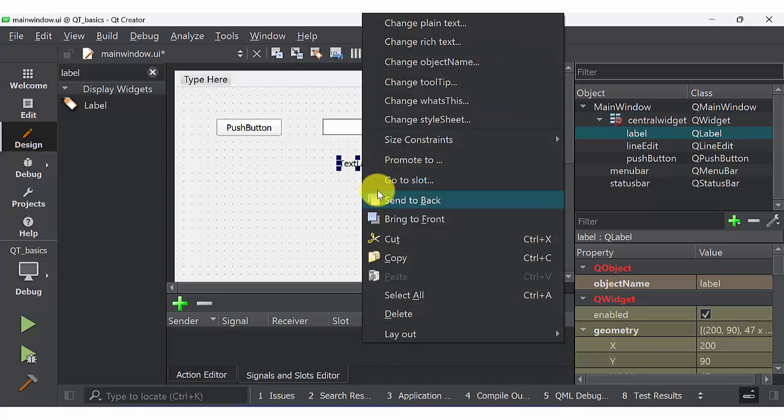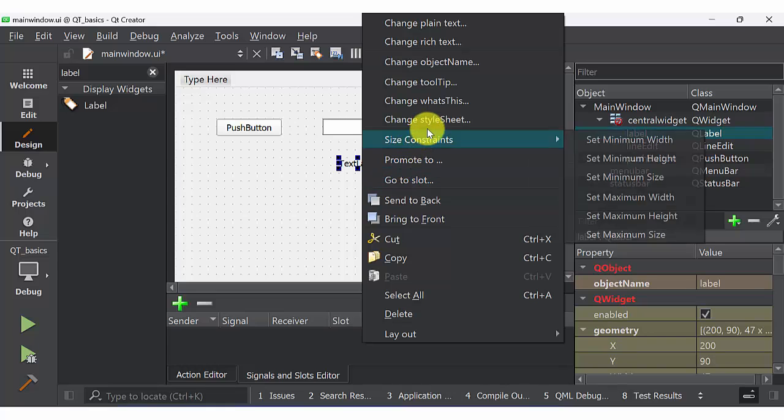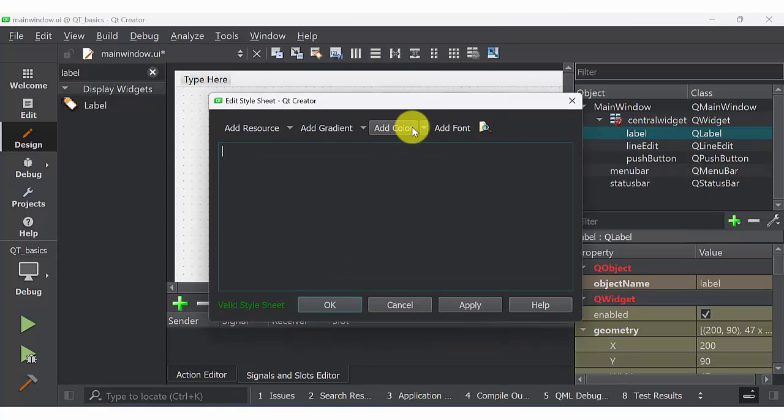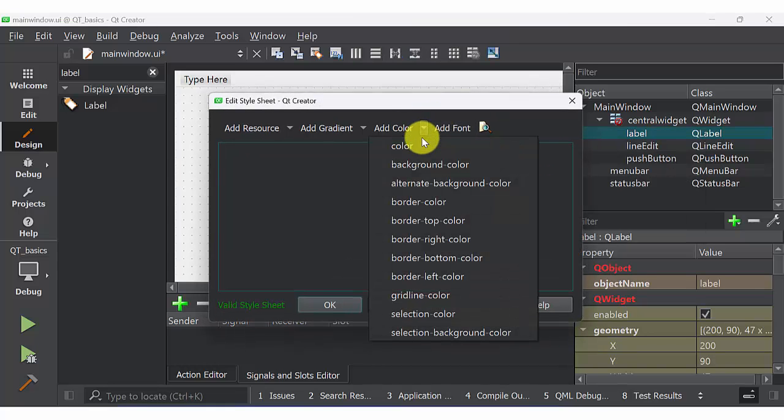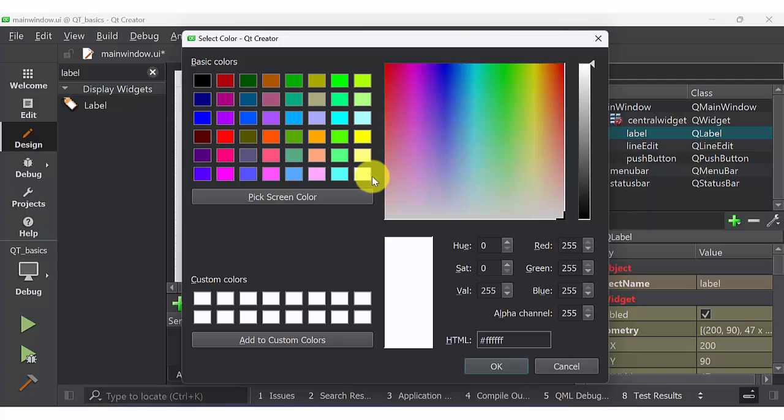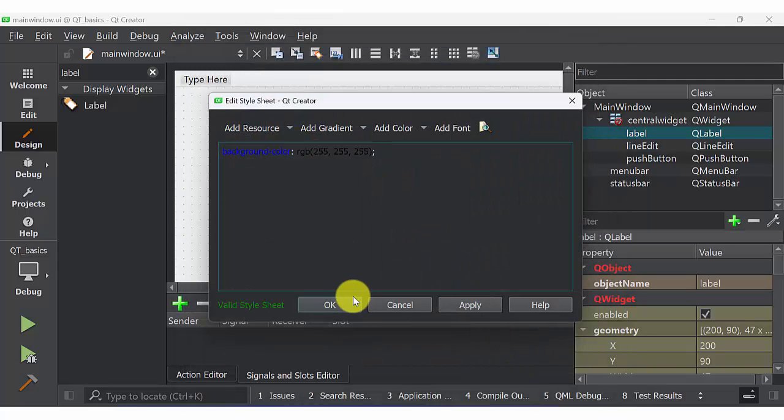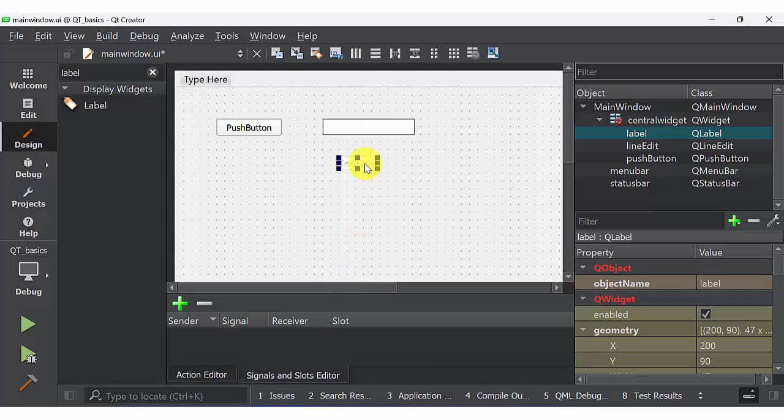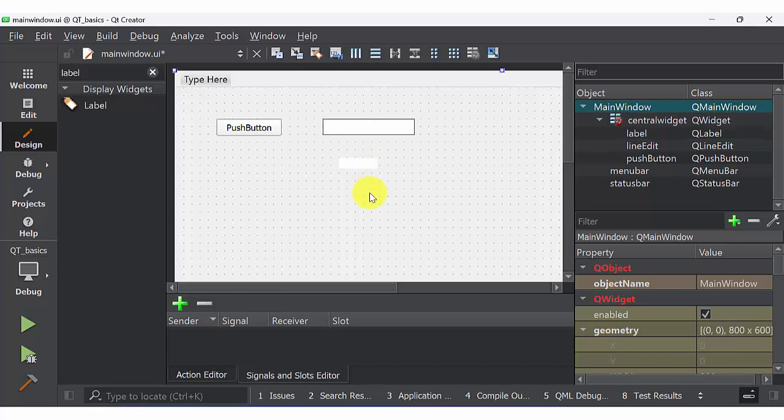Select text, go to style sheet, and change the background color to white. Now you can see a background of white color. Delete the text so now we can differentiate. This is label with white background.